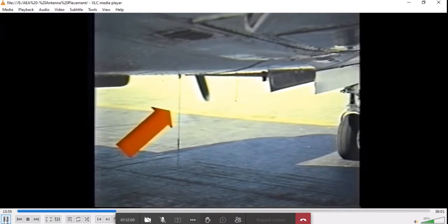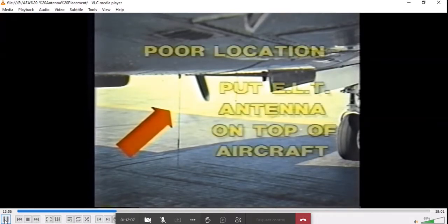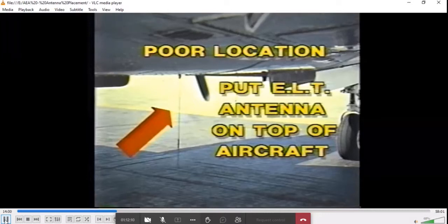Also, it is recommended that the emergency locator transmitter antenna be installed on the top, far aft on the aircraft, and not on the bottom. This antenna would surely be damaged in any accident, rendering the ELT useless.